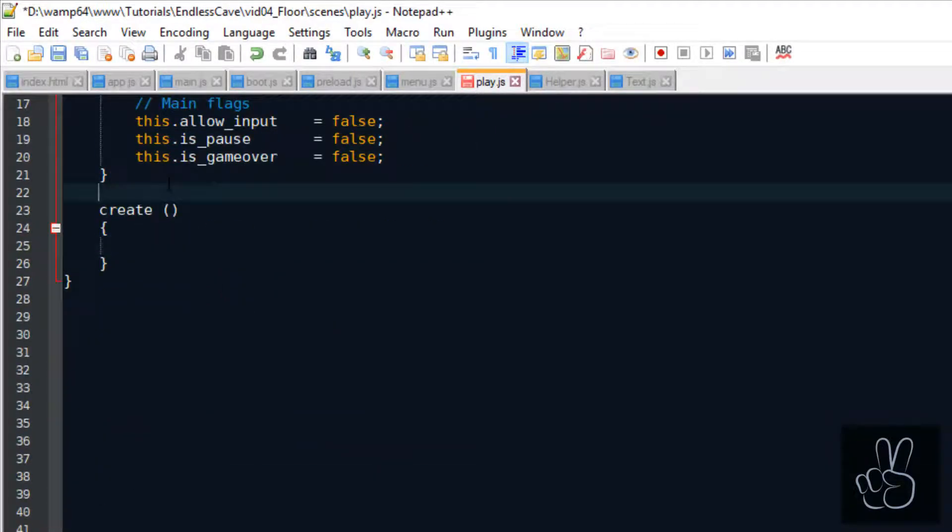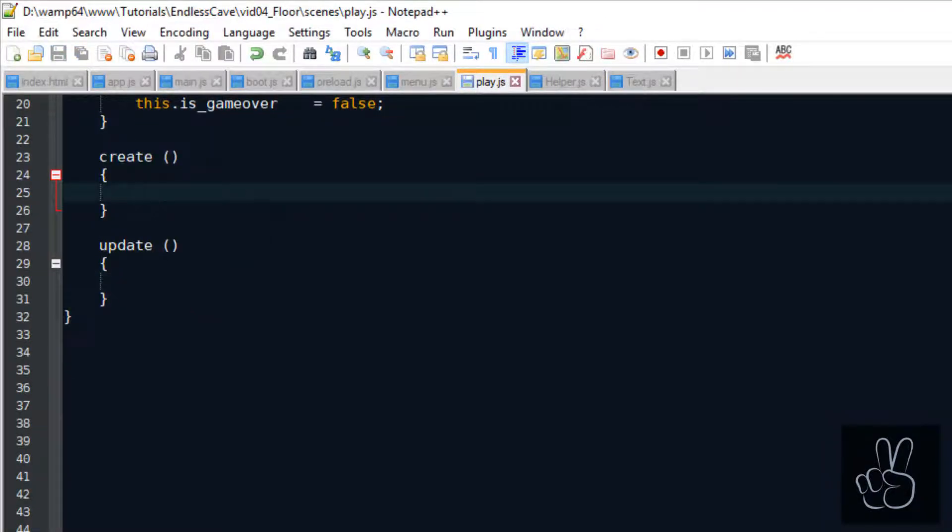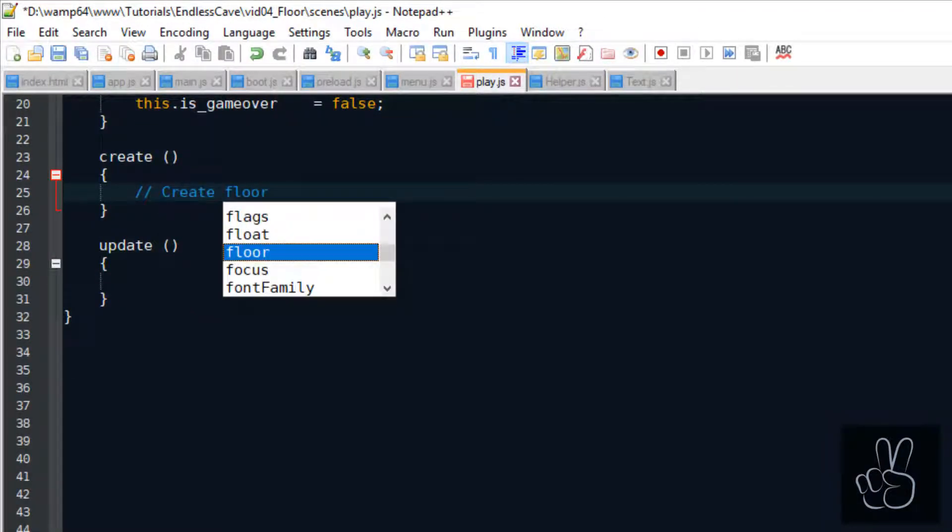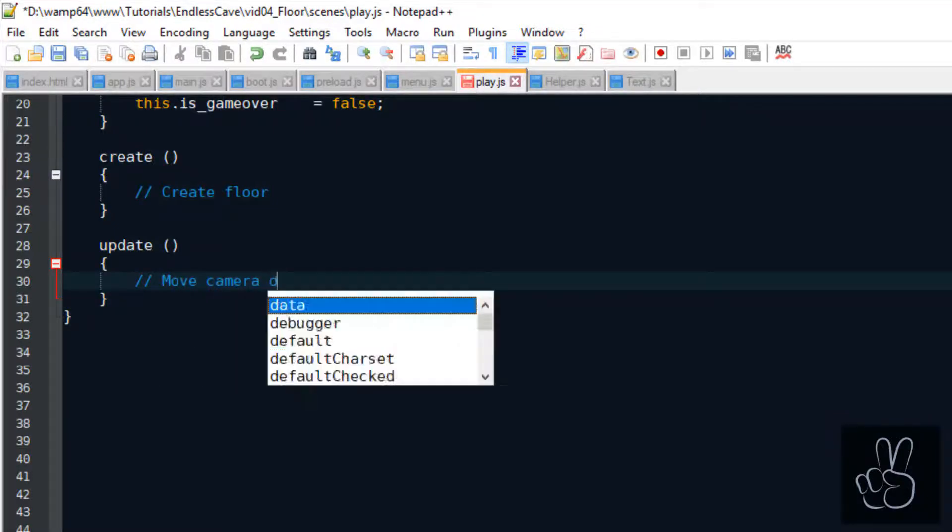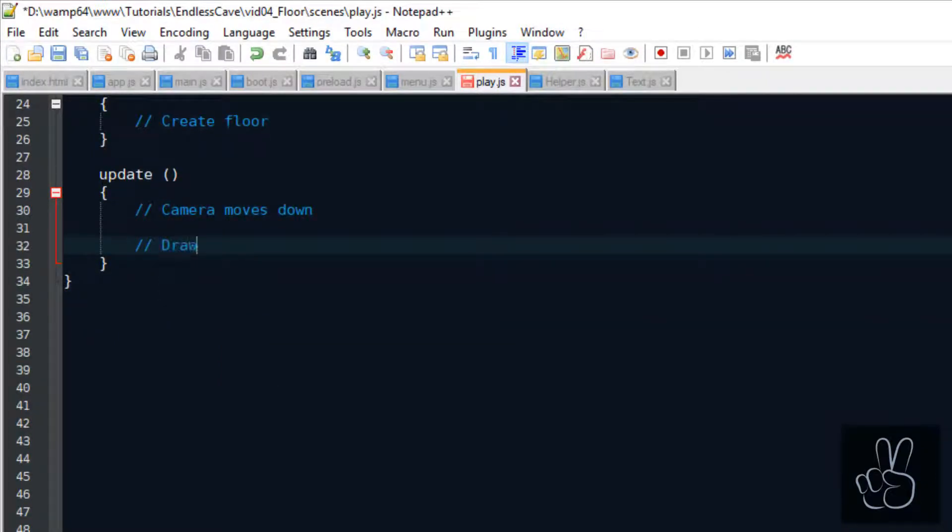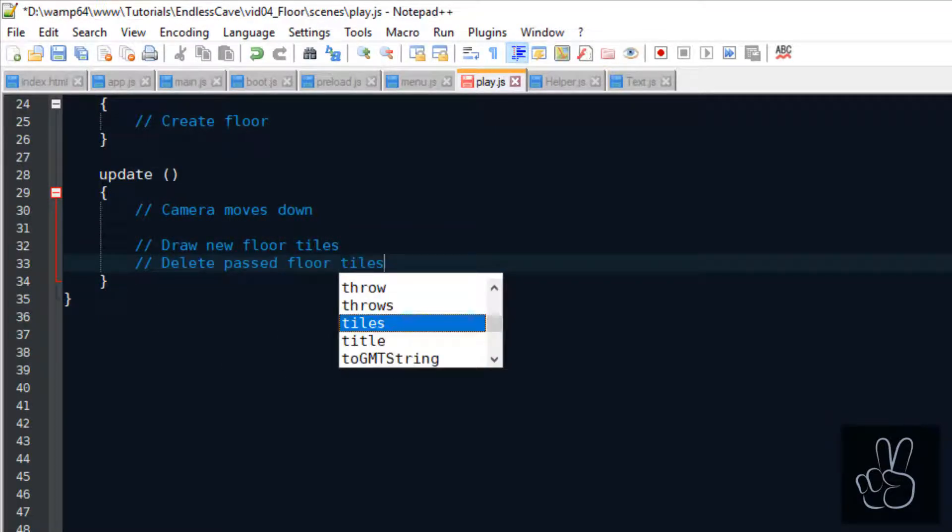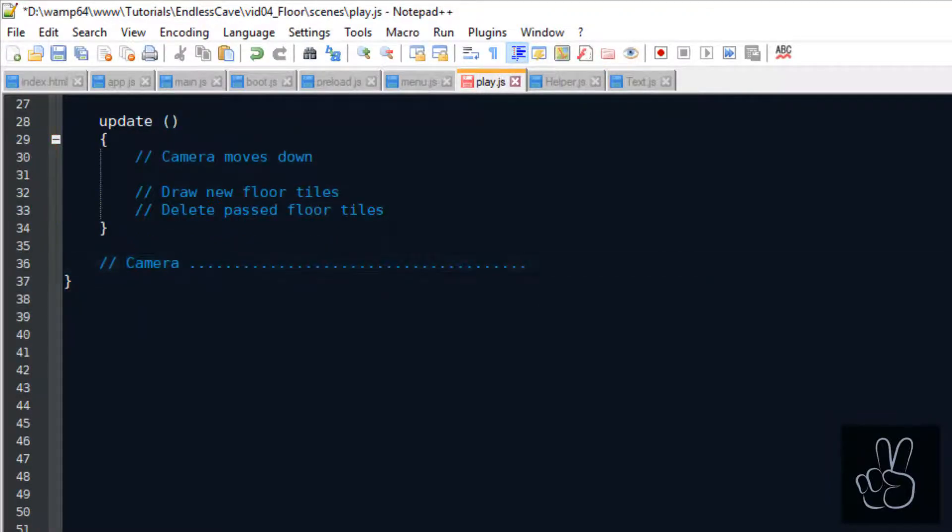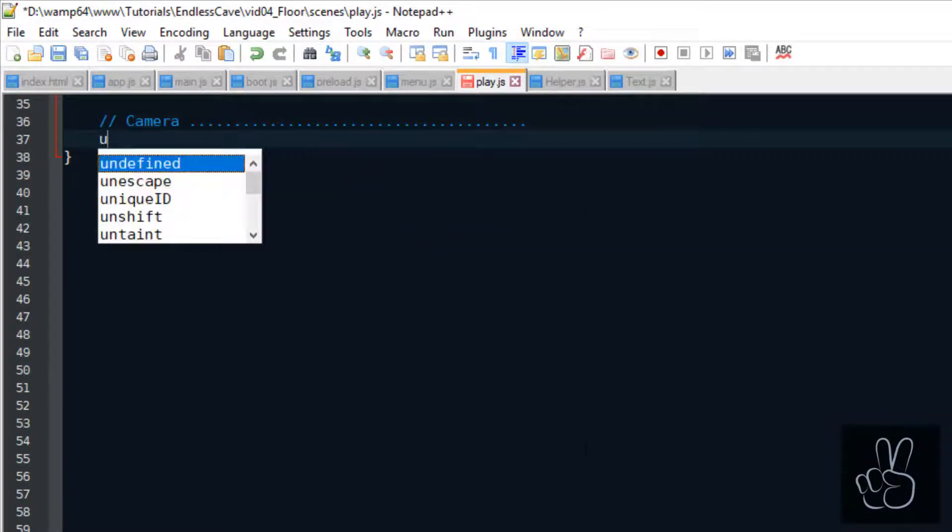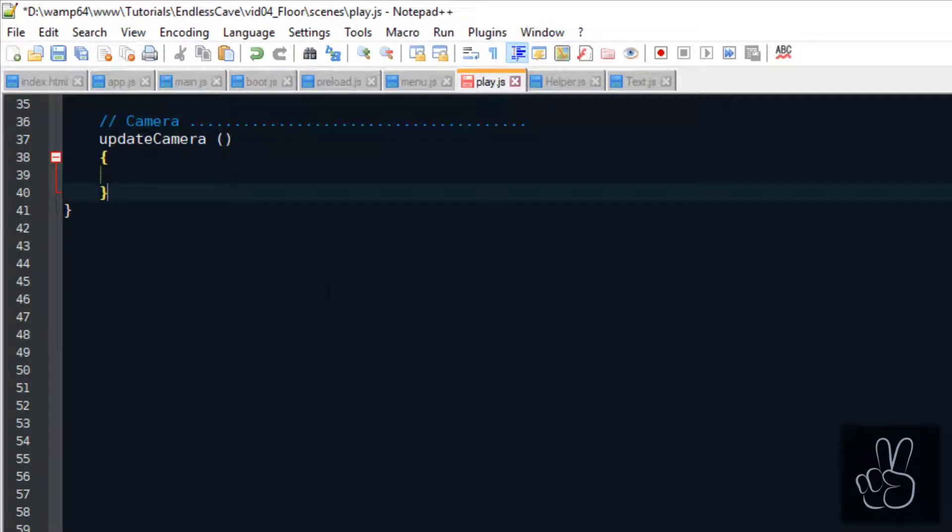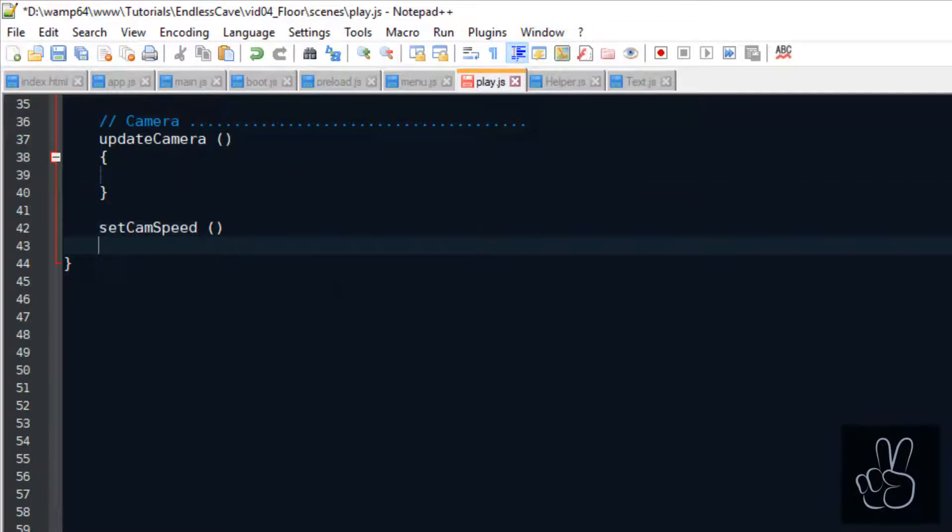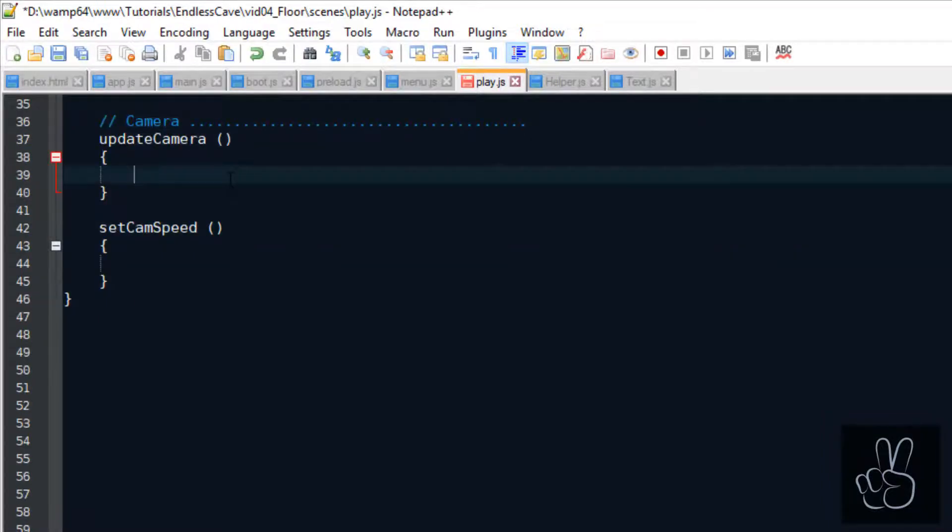All right, back to today's task. So basically, we want to create a floor, draw it on the canvas, and then we want to scroll the floor as the camera moves deeper and deeper down the cave. And every time the camera moves deeper down, we want to draw new rows of floor tiles, and we want to delete the floor tiles that have passed the camera on the top. So we already know now that we need to have some methods to move the camera in the play scene. The update camera method is going to scroll the camera down and down, and the set cam speed method, it's just a setter method, which we can use to always save the current camera speed. We're going to come back to these two methods later, but now let's start generating the floor tiles.